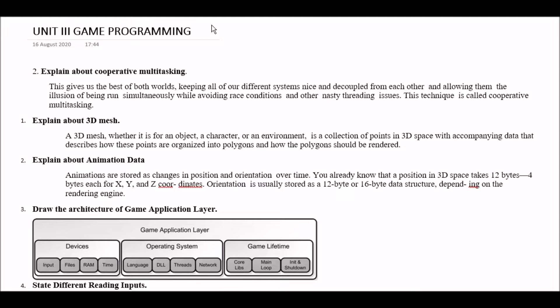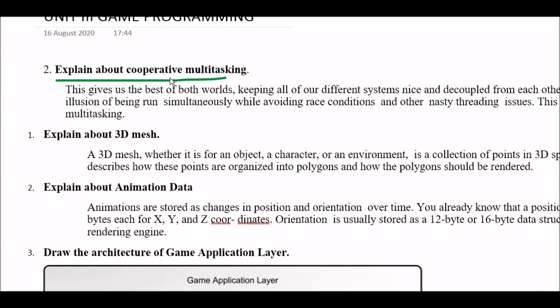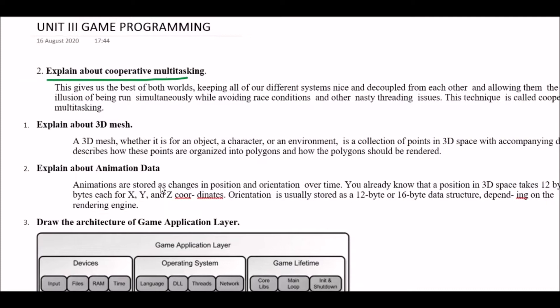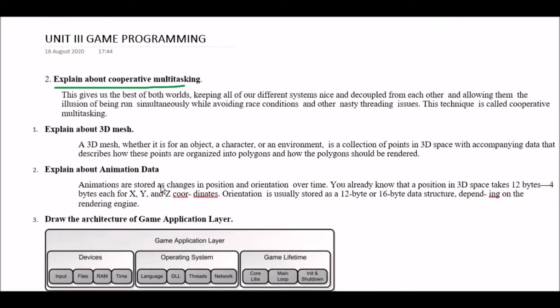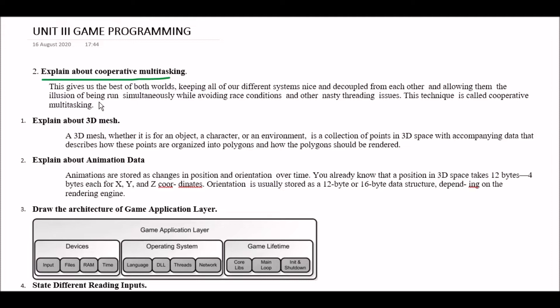In this unit your first question is explain about cooperative multitasking. So answer is this gives us the best of both worlds keeping all of our different systems nice and decoupled from each other and allowing them the illusion of being run simultaneously while avoiding race conditions and other nasty threading issues. This technique is called cooperative multitasking.